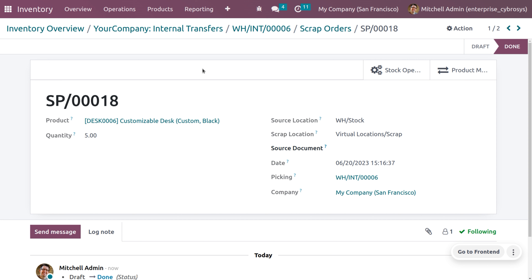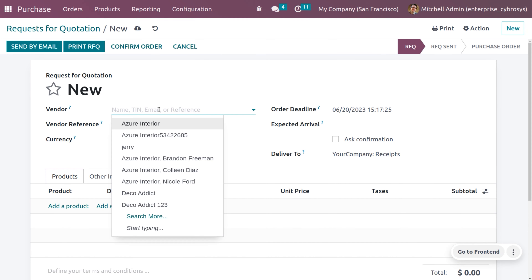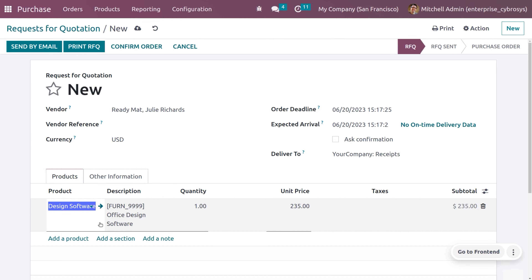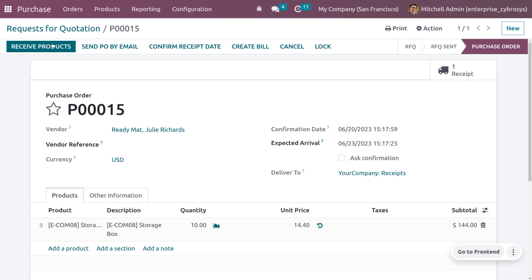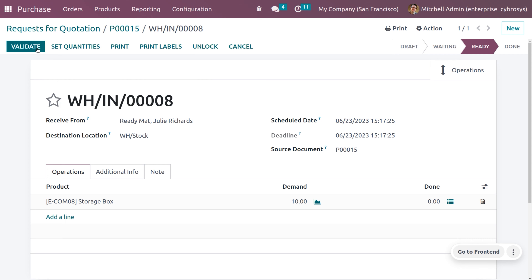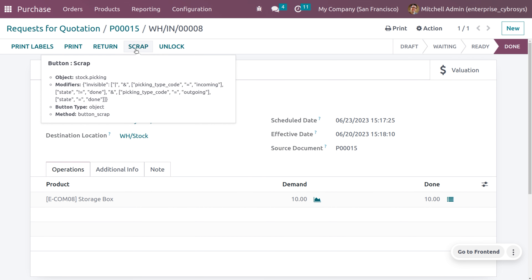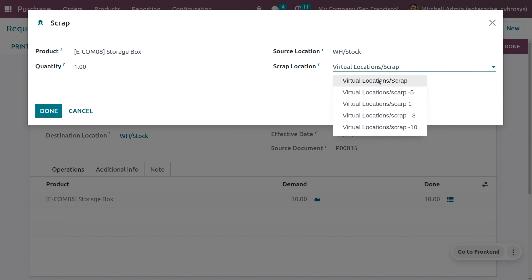Now let's see how to manage scrap from receipts — from incoming shipments — since there is a chance for products to get damaged at that stage. Navigate to the Purchase module and create an RFQ. Fill in the vendor details and add the product, for example 'Storage Box', with a quantity of 10. Save and confirm the order. To scrap this product, first receive it, then validate. Once received and validated, you can set the product into scrap if it is damaged.